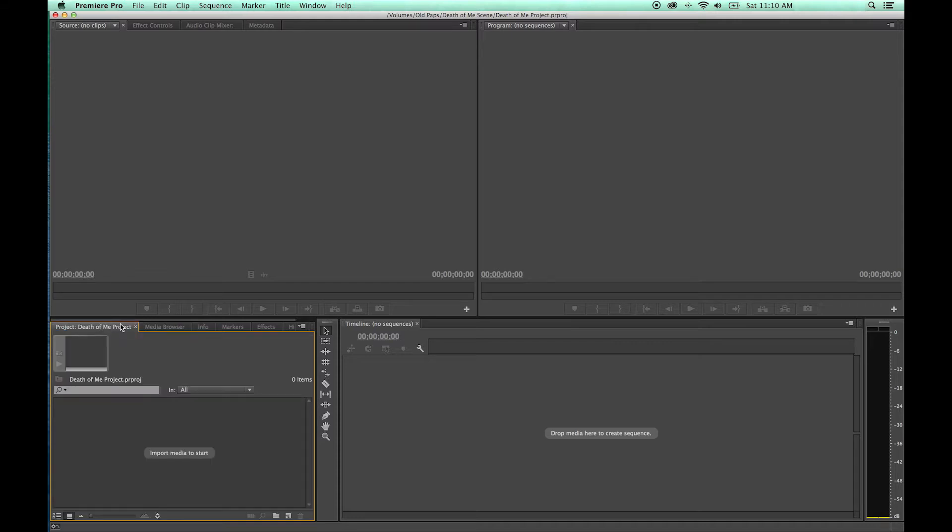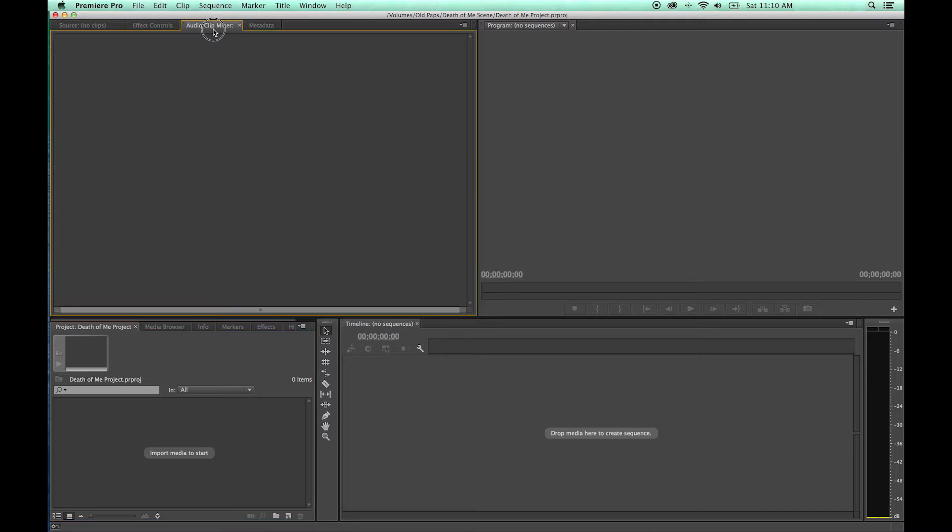What you can do if you want to reorganize some of these windows is you can actually grab those tabs, and this is going to come in, this will be important a little later as well as we start editing.